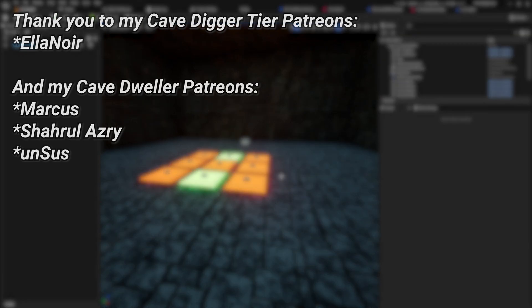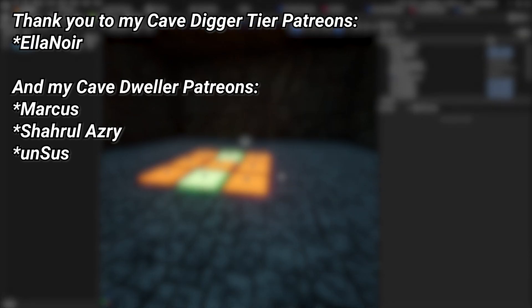And a very big thank you to all of my patrons, you can see them on screen right now. If you want to help out supporting the channel there's a link down below in the description to the Patreon page. And a special thank you to Eleanor for supporting at the cave digger tier on Patreon.